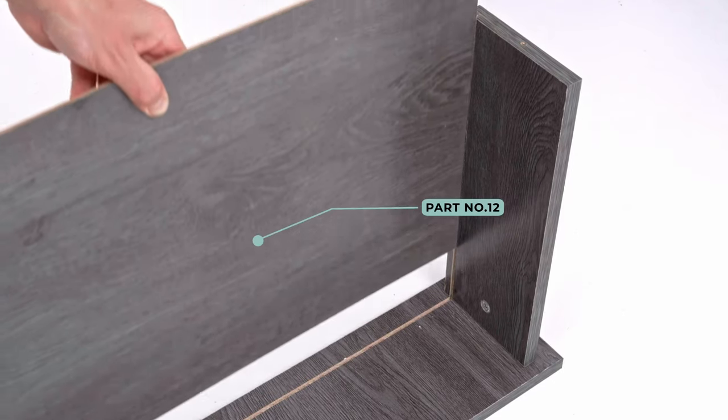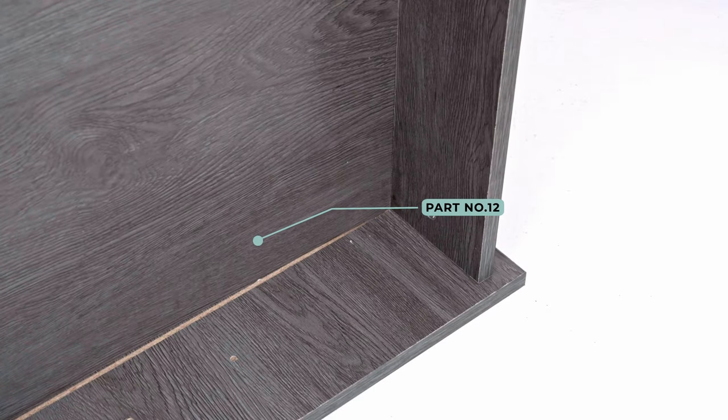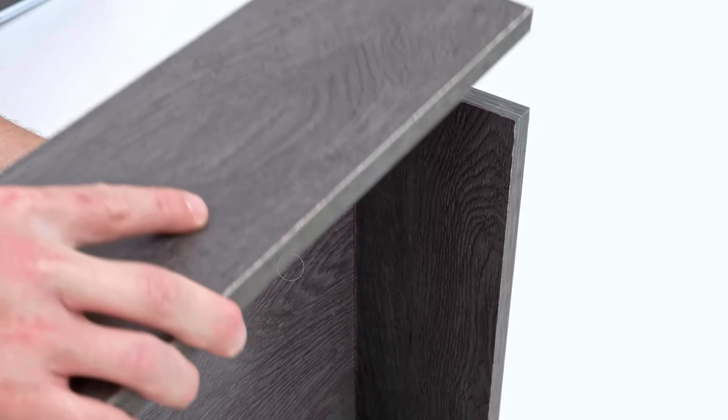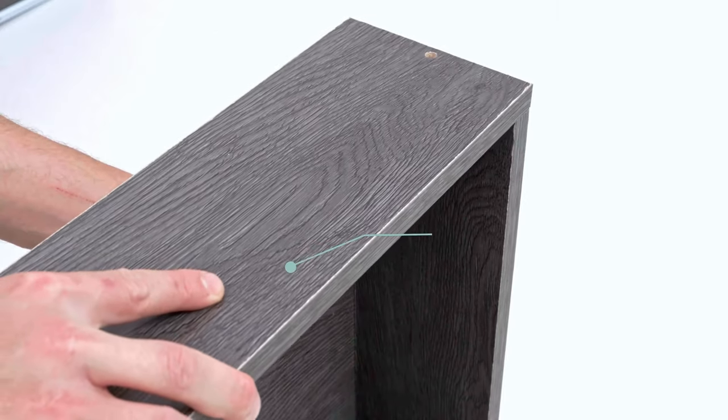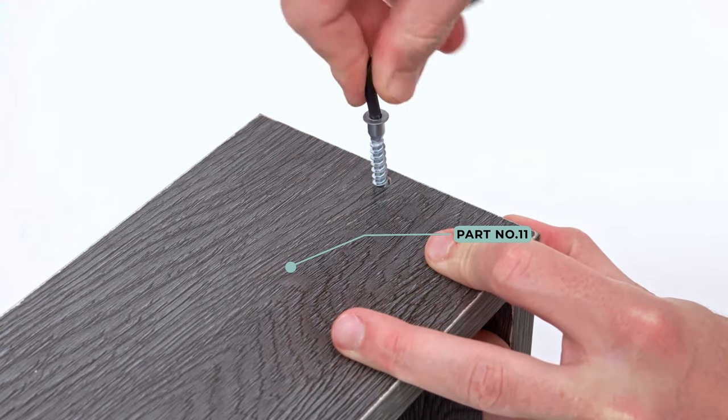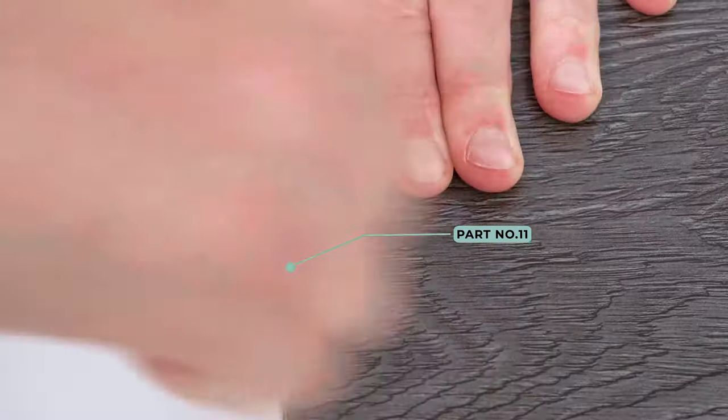Slide in the drawer bottom, making sure the backing faces upwards. And secure the drawer rear using confirmat screws. Again, make sure the grooves align.